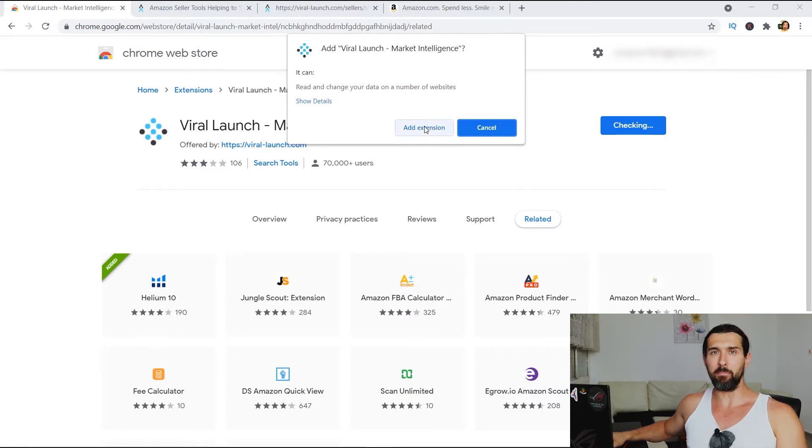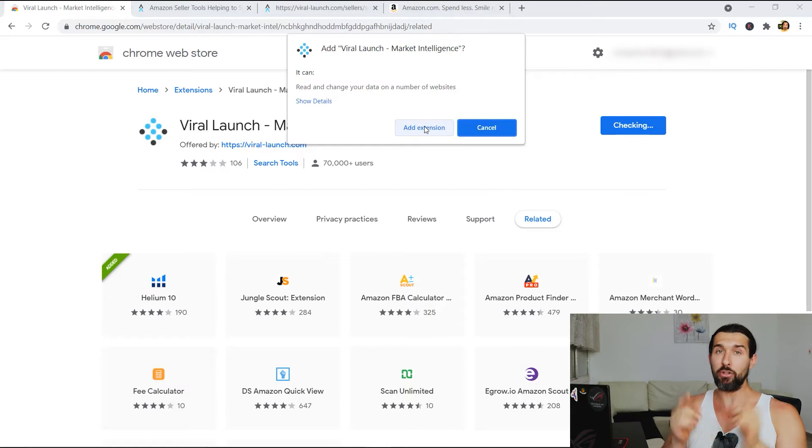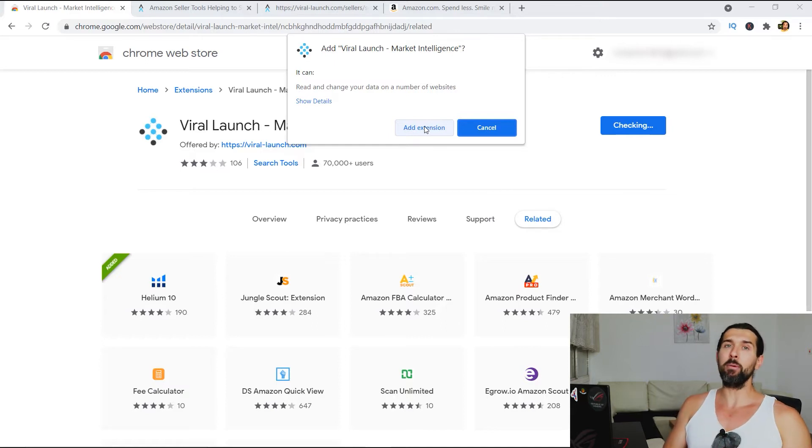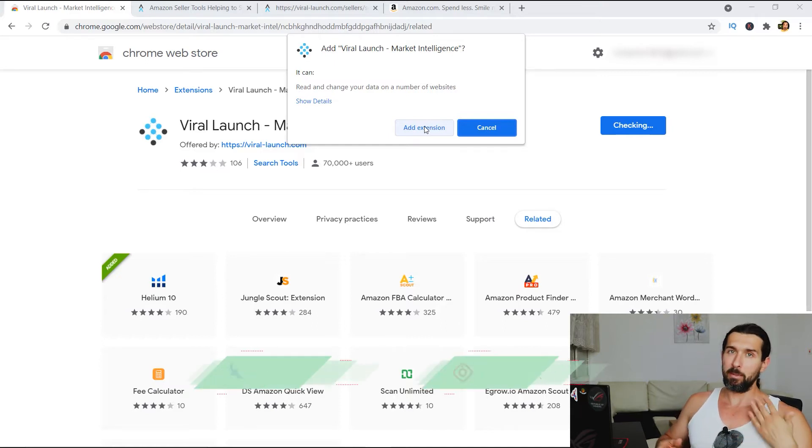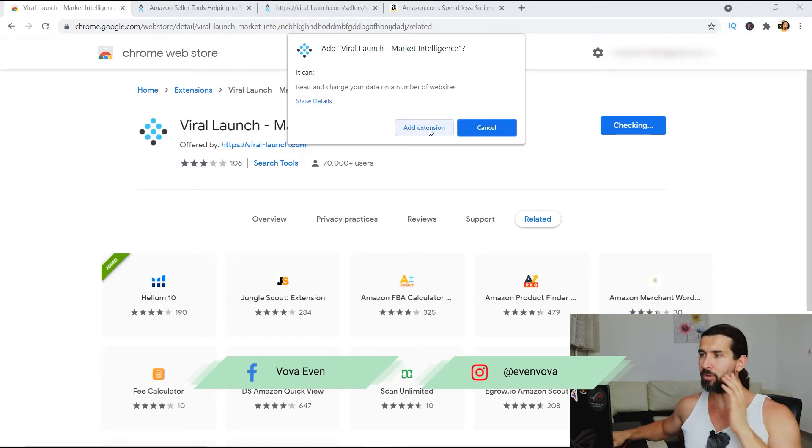This is gonna be an affiliate link, means that if you ever do business with ViraLaunch, I'm gonna get a little commission from that at no extra cost to you. This way, you'll be able to support my free content here. My name is Vova Evan, seller on Amazon since late 2016. Nice to meet you.